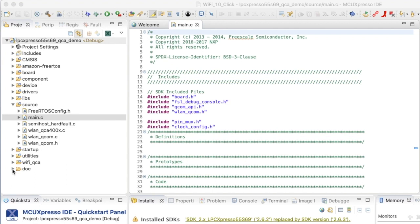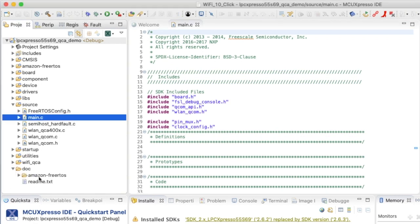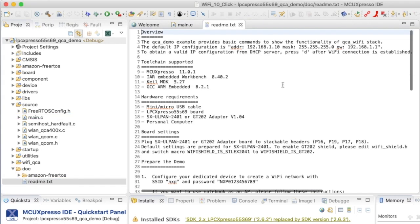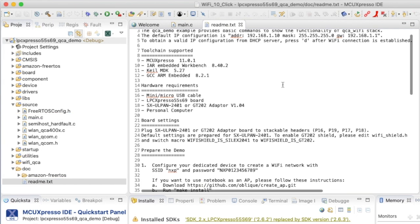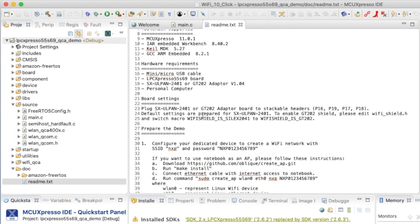We can read the readme.txt which gives us an introduction to the project. And we can see the project supports different shields: the Silex 2041, the GT202, and of course the Wi-Fi 10 click board from Microelectronica.